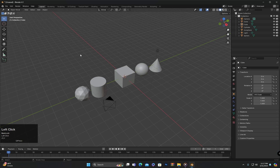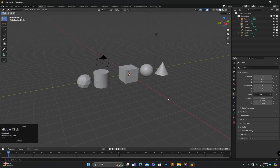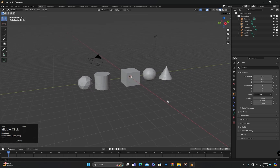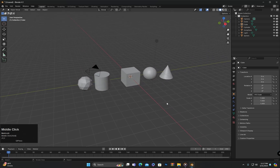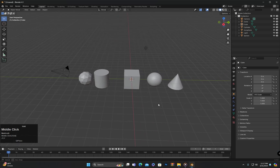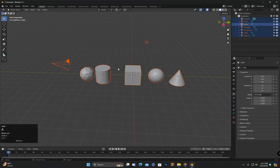These are the selection tools available in Blender, which help us select or deselect objects according to our work requirements. I hope you have understood these tools. If you have any questions, feel free to ask. We will meet again in the next class — until then, goodbye and take care.